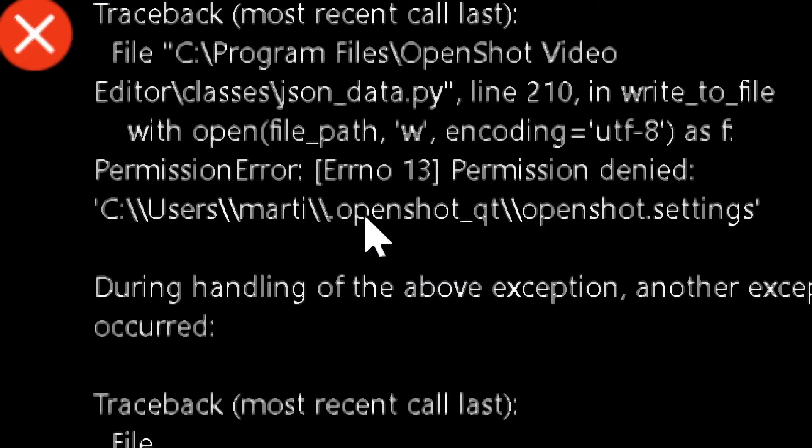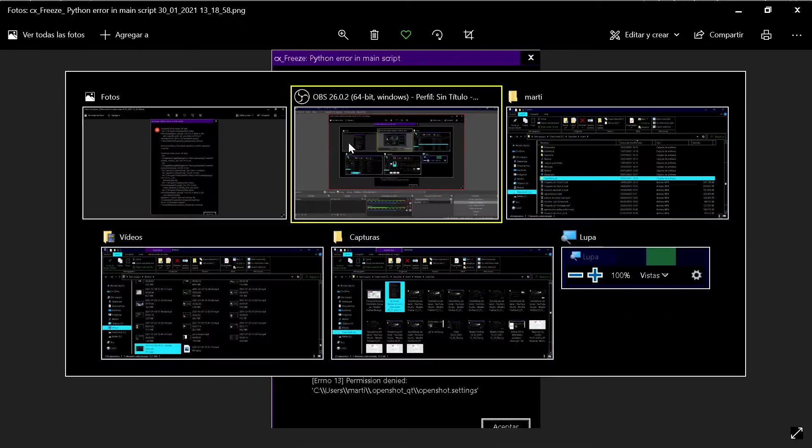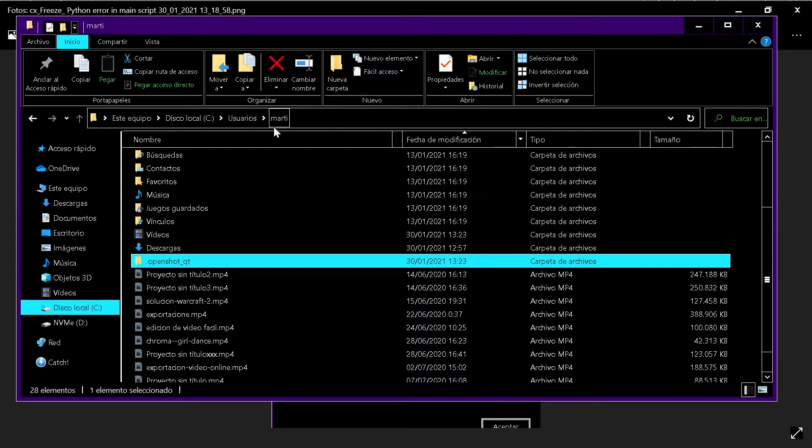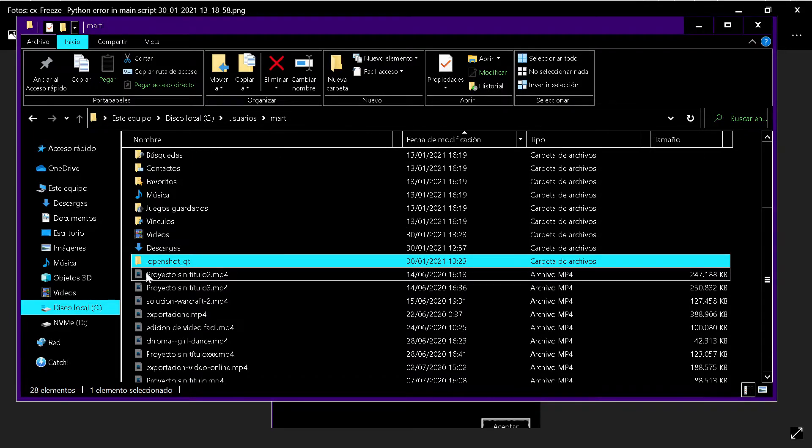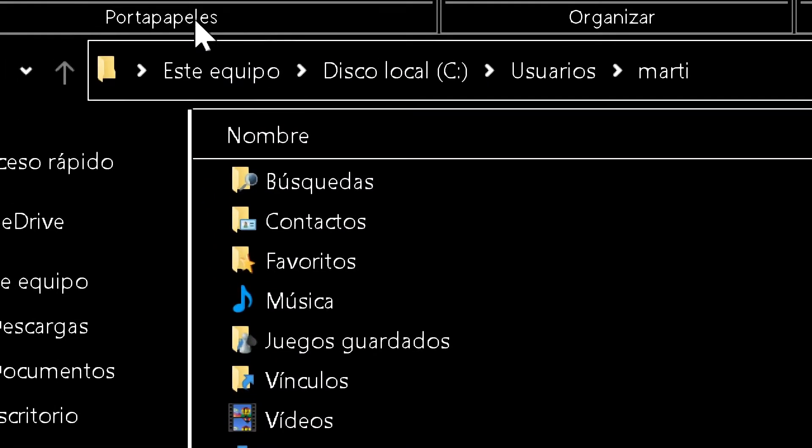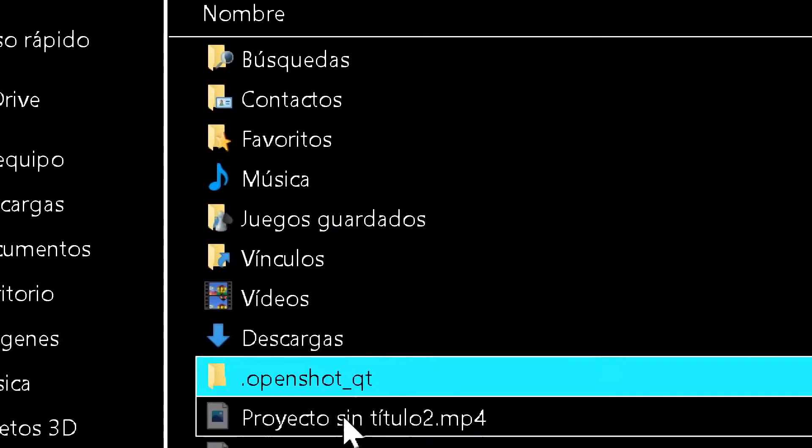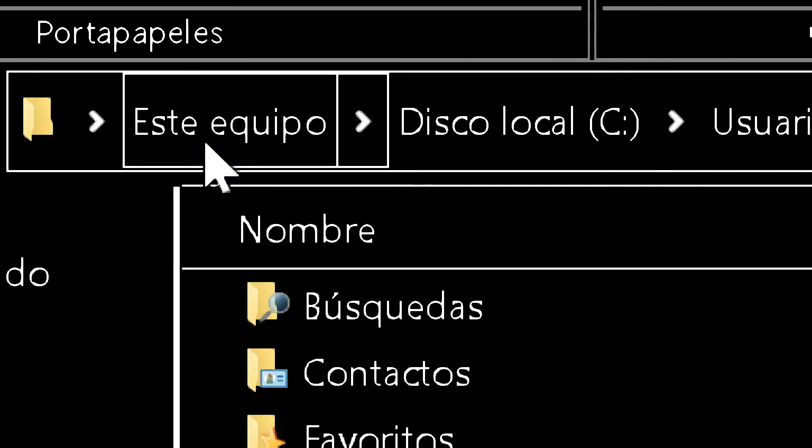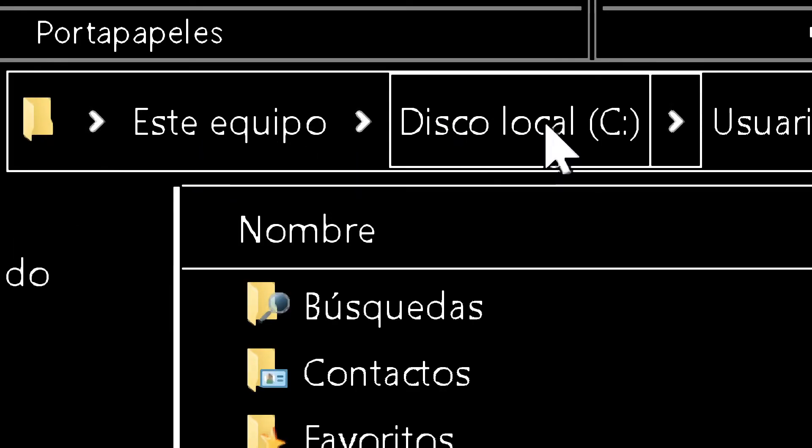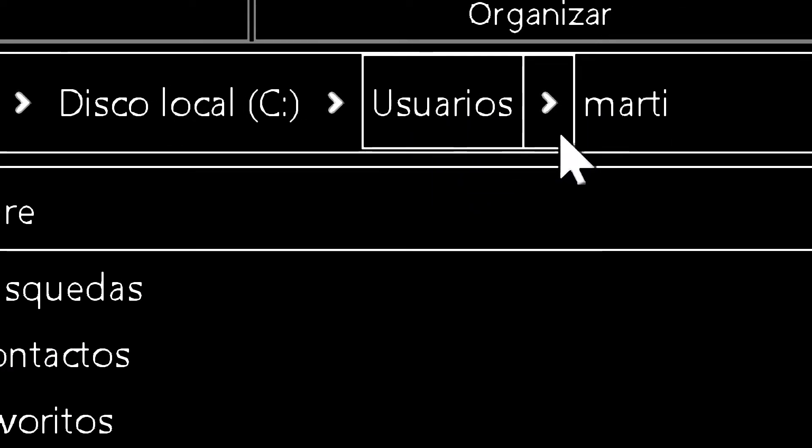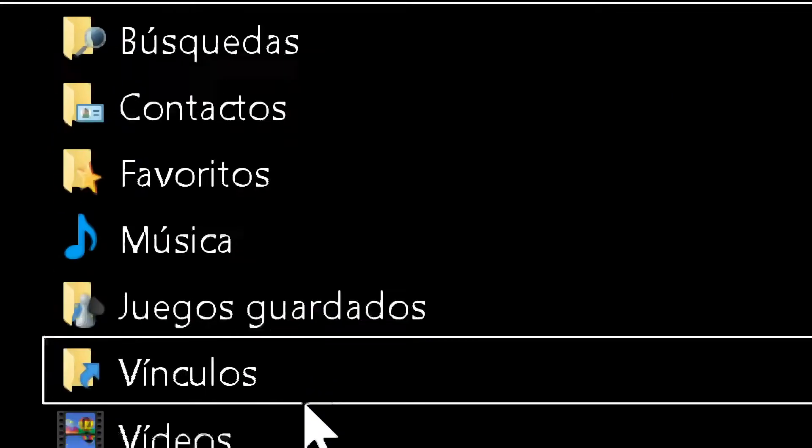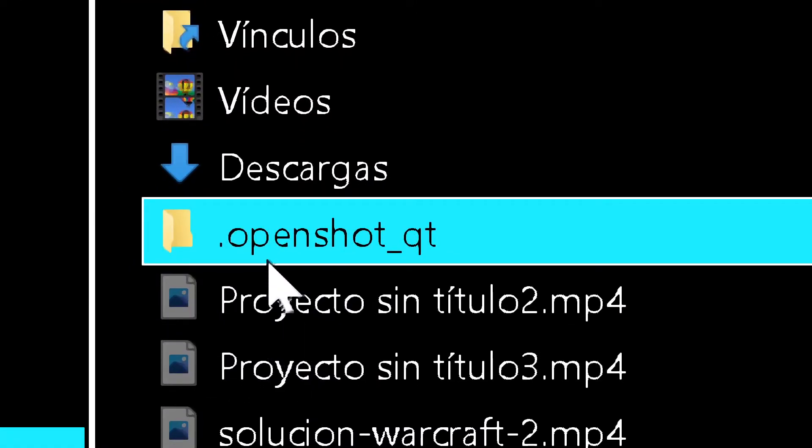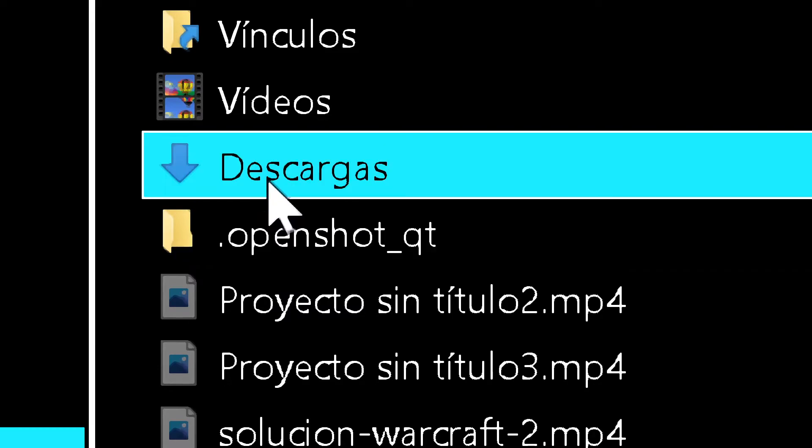So you must go here, and I already find the location. In my case since I have Windows in Spanish, it's this system, C Users and Marty, and here you have OpenShot Qt.